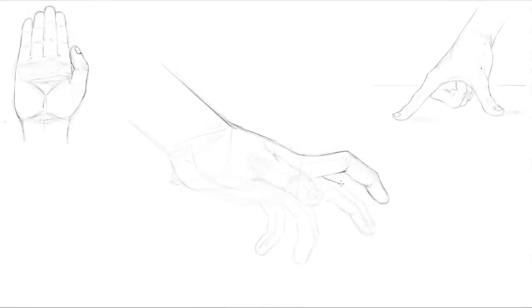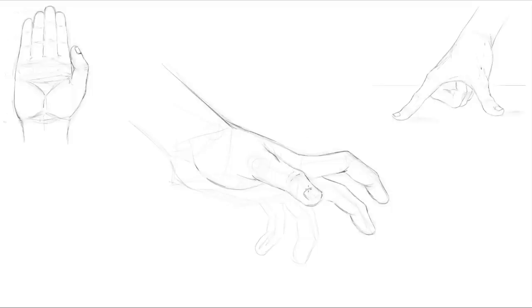We'll be breaking down each component of the body and drawing them separately. And that process will allow you to really look into the forms a bit more and see how the individual parts work and then we'll assemble them as a whole.